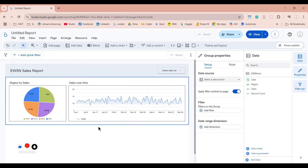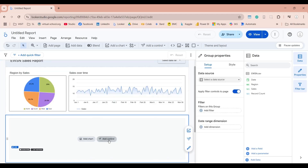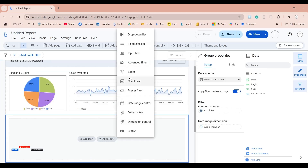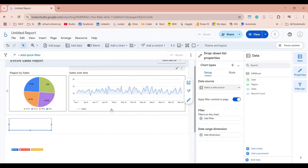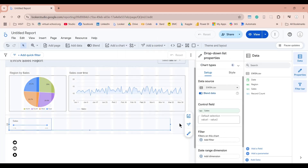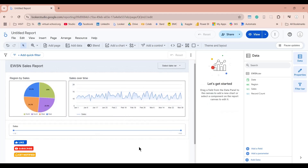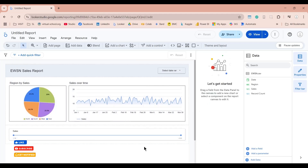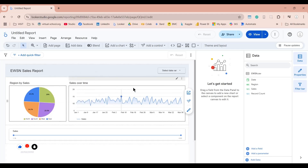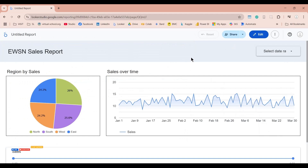We can also add other visuals, such as a control called Slider. We can use this slider to identify a specific range of sales. Our dashboard is now complete. Let's click the View button to see our finished dashboard.